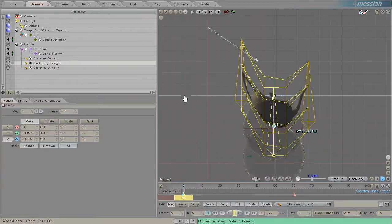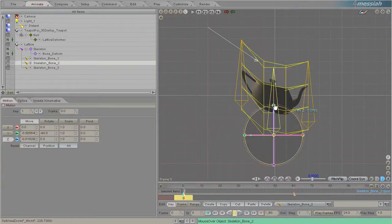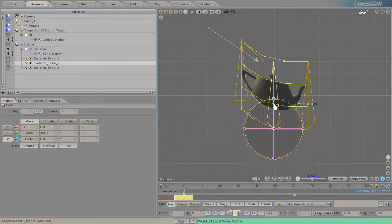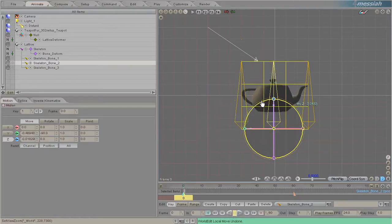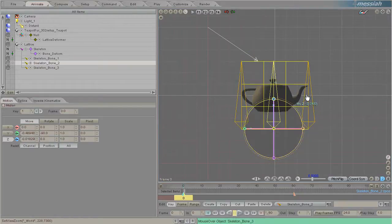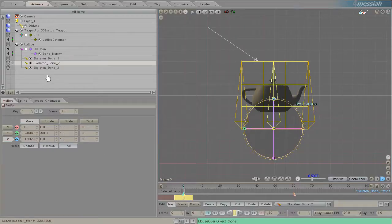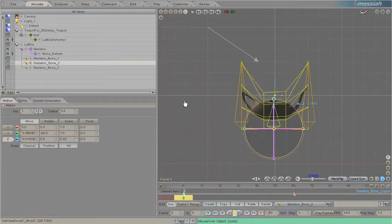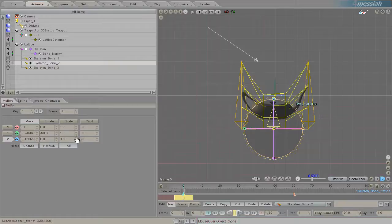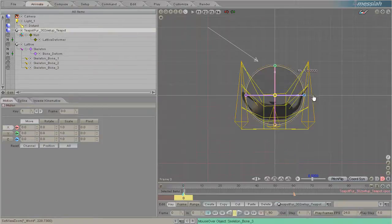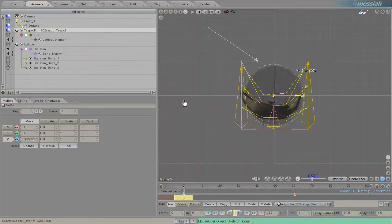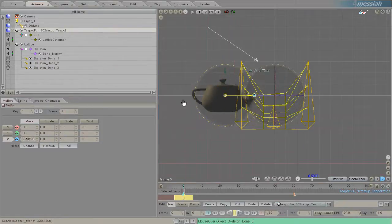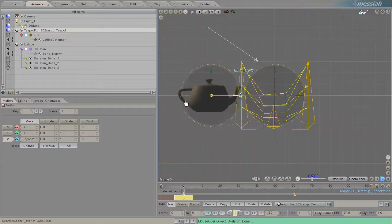It's being distorted by the lattice. The bones are distorting the lattice and the lattice is distorting the teapot. One of the fun things we can do to demonstrate that is scale this middle one way down and actually move the teapot in and out of the effect.